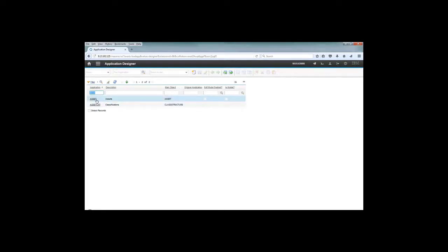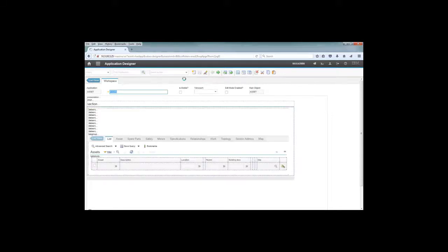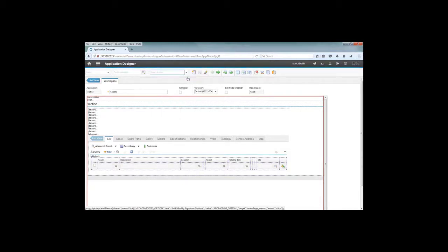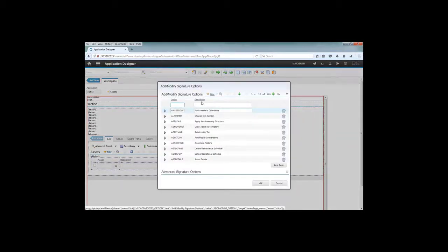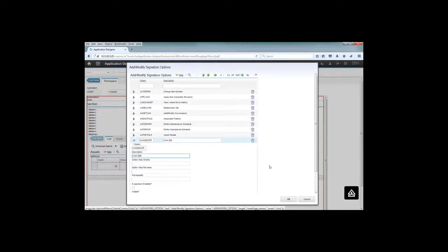go to the assets application and the application designer to edit. We are going to add a signature option that is required for this. I'm going to create a new signature option which is called 'can see this site field' because I want to make sure that my security groups have access to this signature option which will